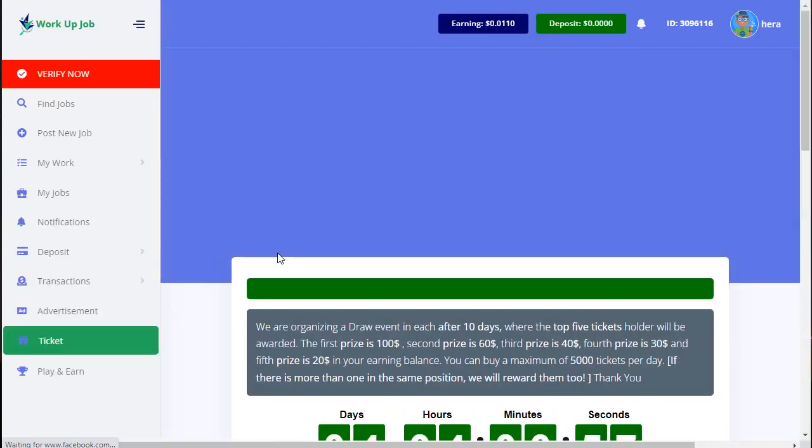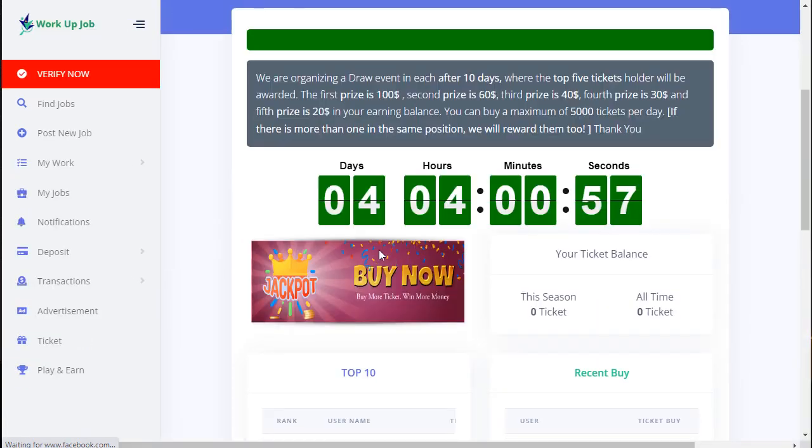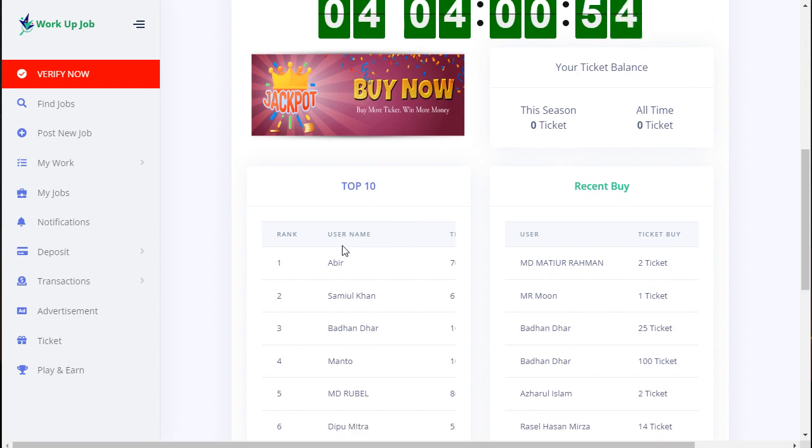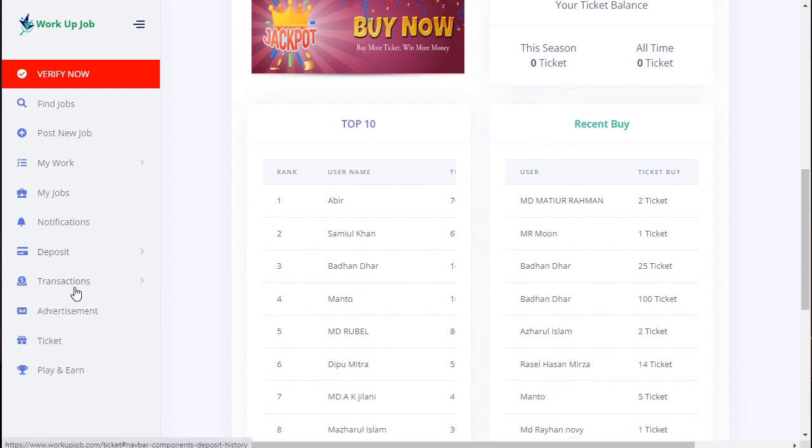And this is the ticket system. For example, if you have any problem, just go to ticket option and you can create a ticket.